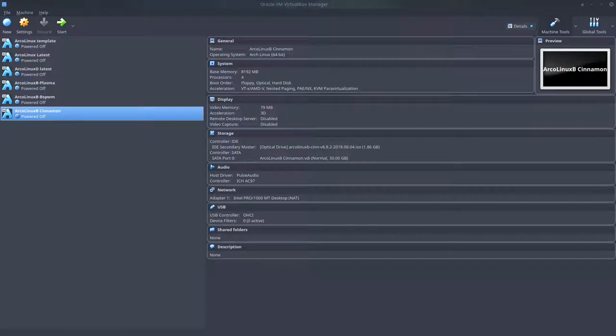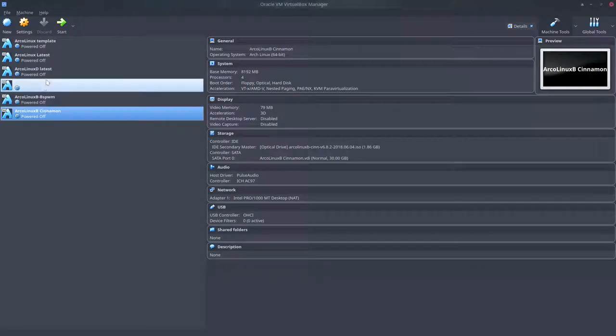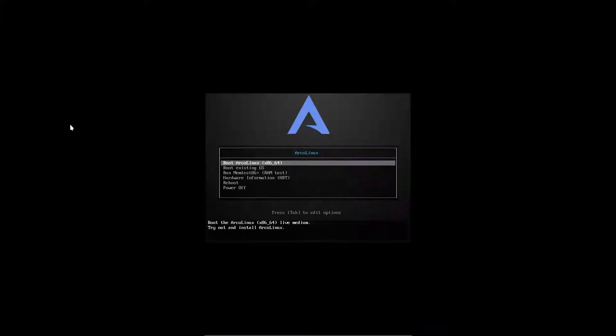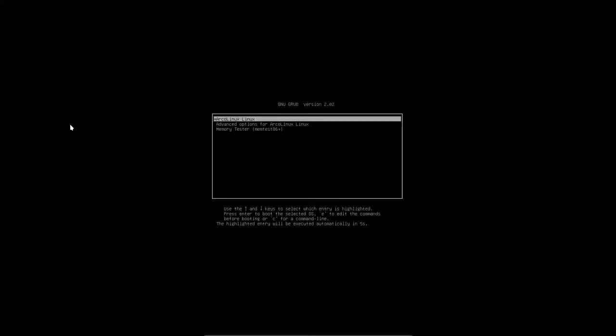Hi, welcome to this video about ArcoLinux B-Cinnamon. We have been creating ISOs. So on the basis of ArcoLinux ISO, you can make yourself, you can make an ISO.